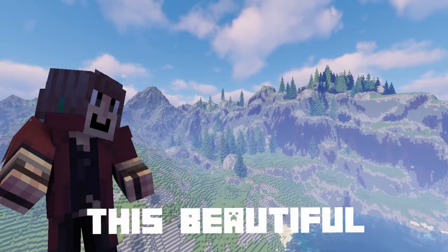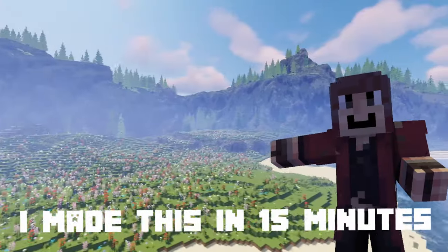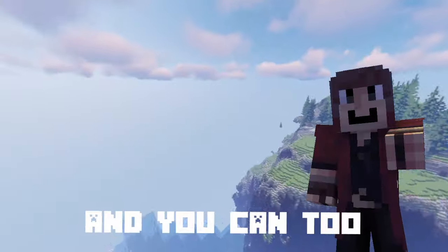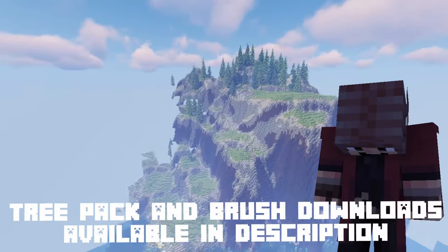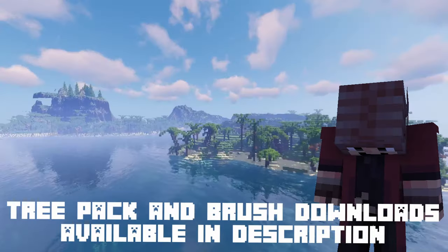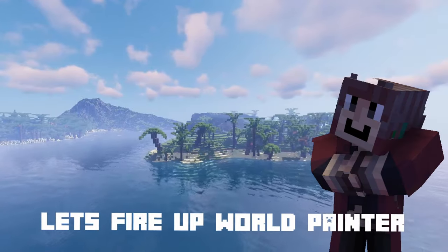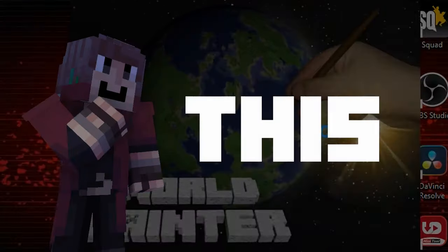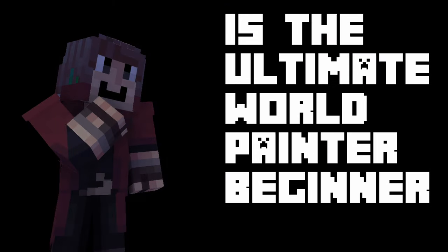Hello there, do you see this beautiful island? I made this in 15 minutes with World Painter and you can too if you watch this video. Downloads to everything I use is in the description. Let's fire up World Painter and get started. This is the Ultimate World Painter's Beginner Guide.